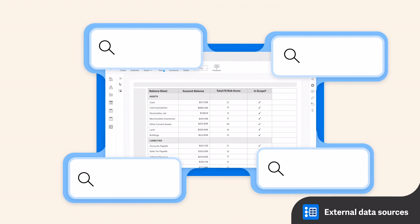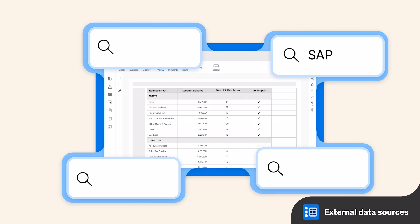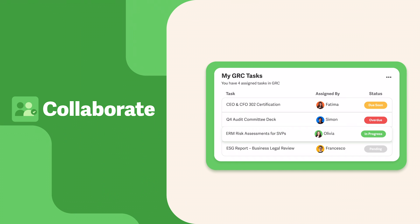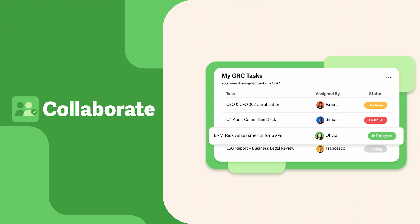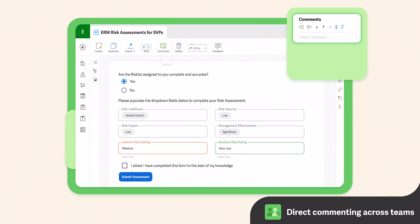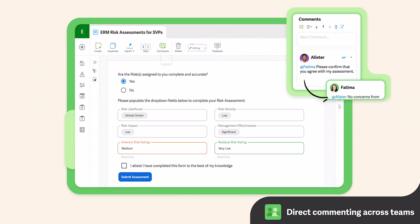Pull in data from systems like SAP, ARCHER, Concur, Workday, and more. Next, collaborate globally with key internal and even external teams in one secure location.